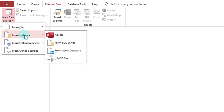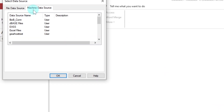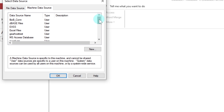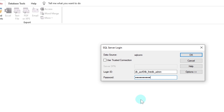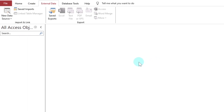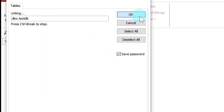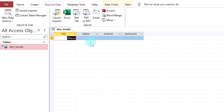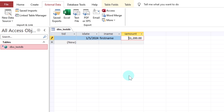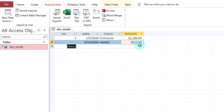From MS Access, select New Data Source from SQL Server. Select to link the data source. From the machine data source, select the ODBC connection name that we have established. Now select the table that we have created from the SQL Server. Our Access database is now online. We can create more tables from the SQL Server and use them to create queries, forms, and reports.